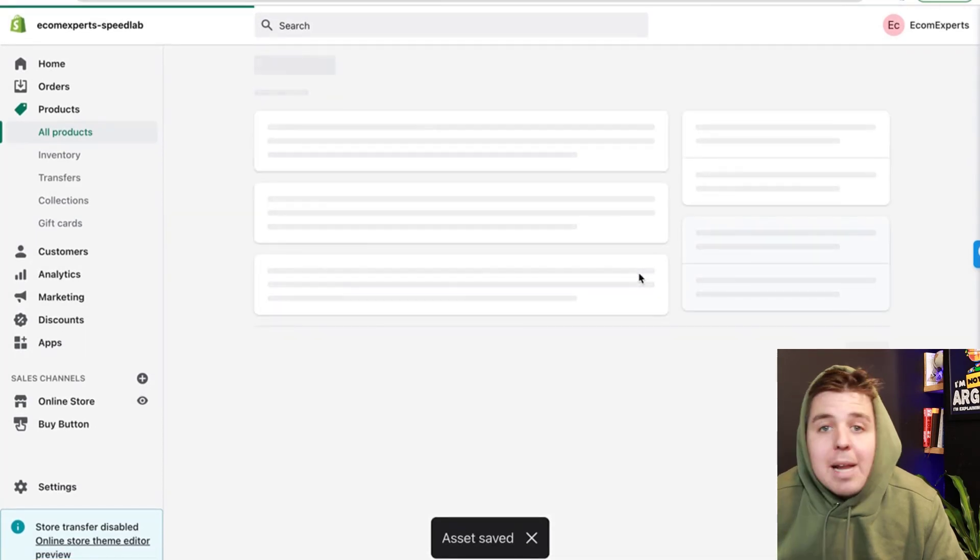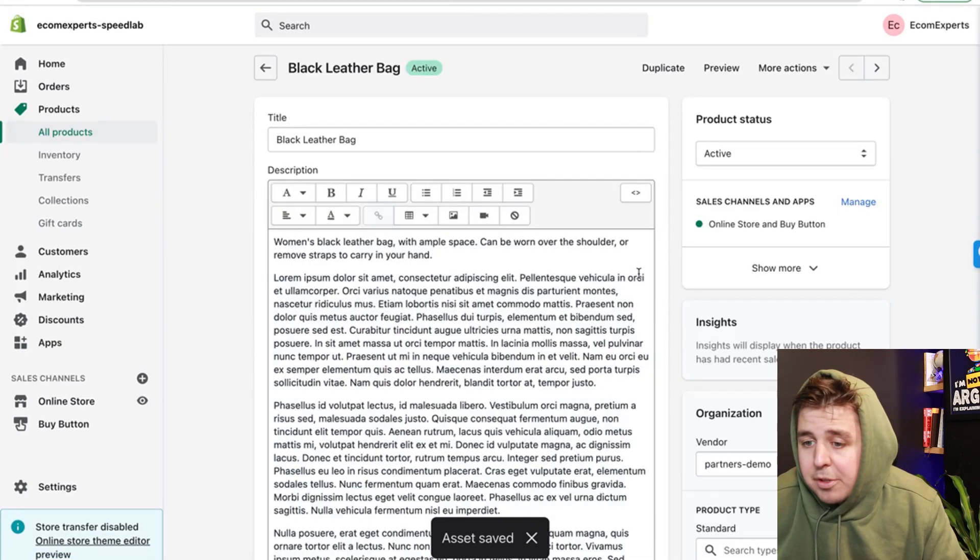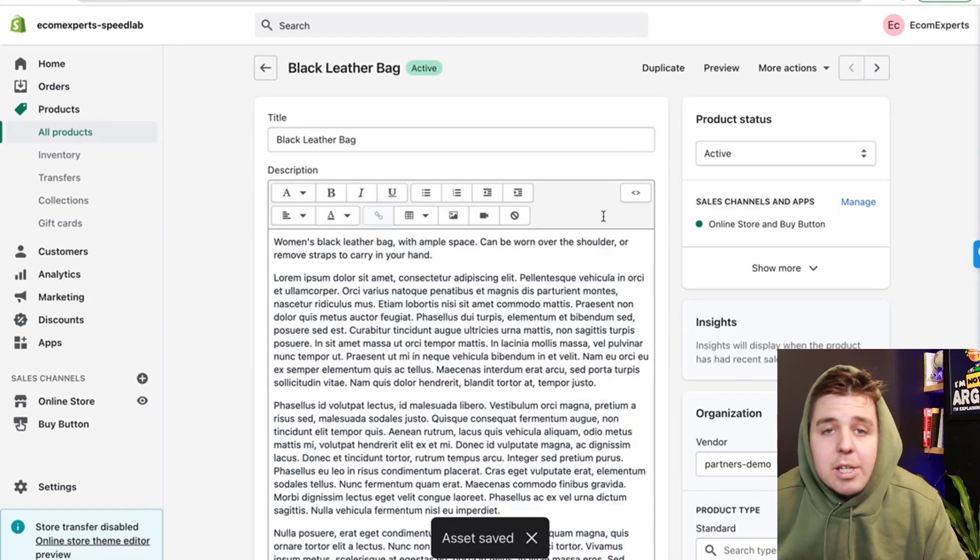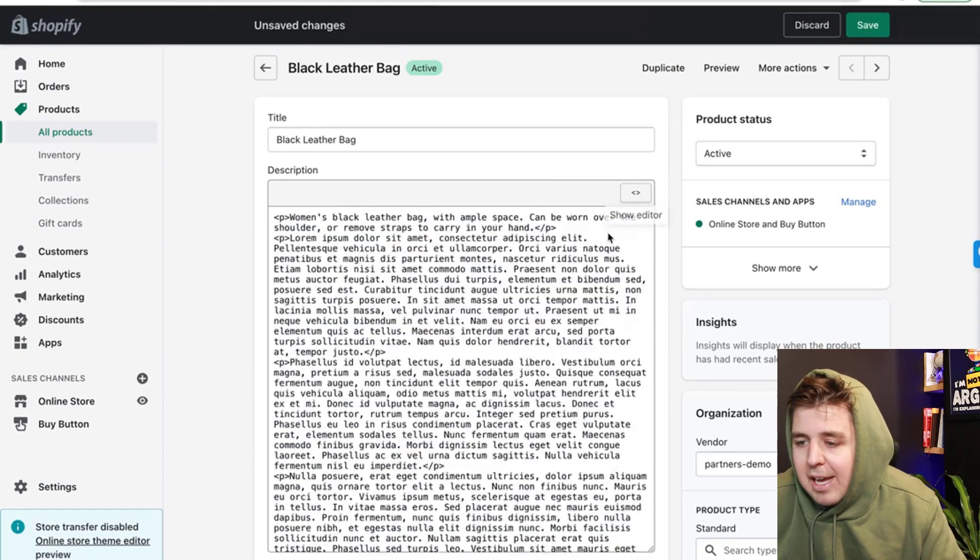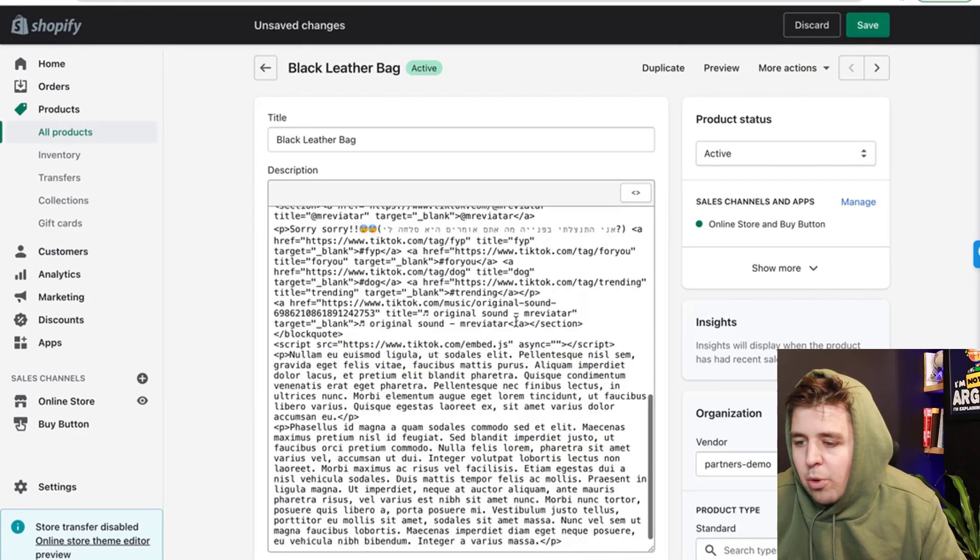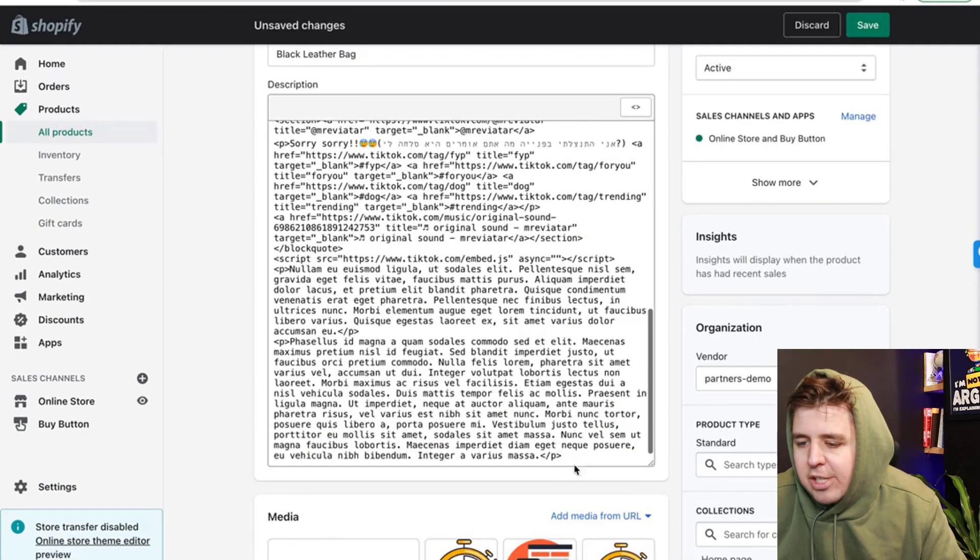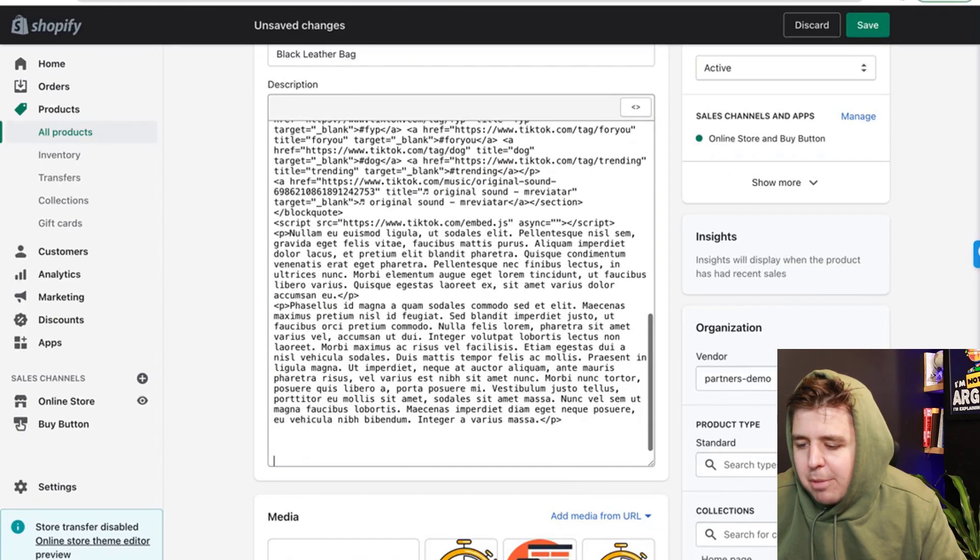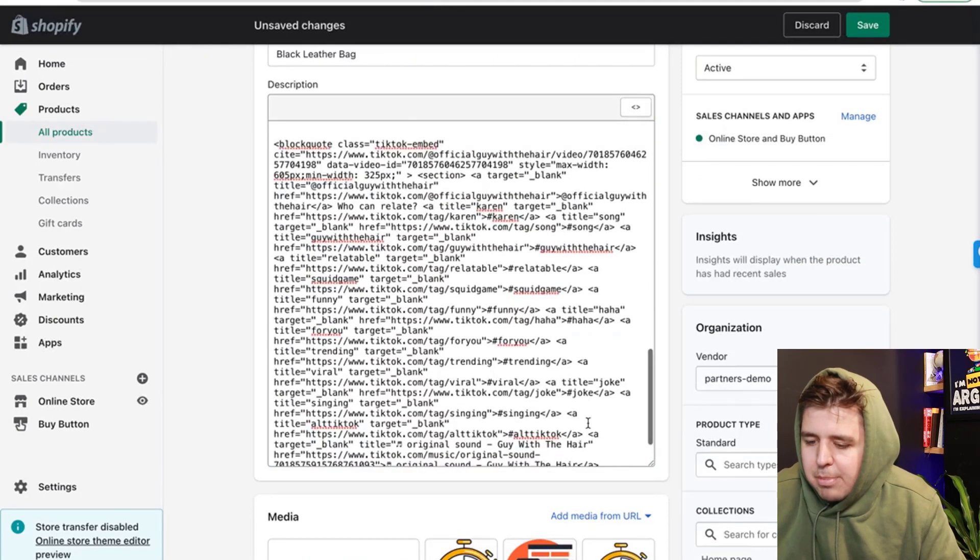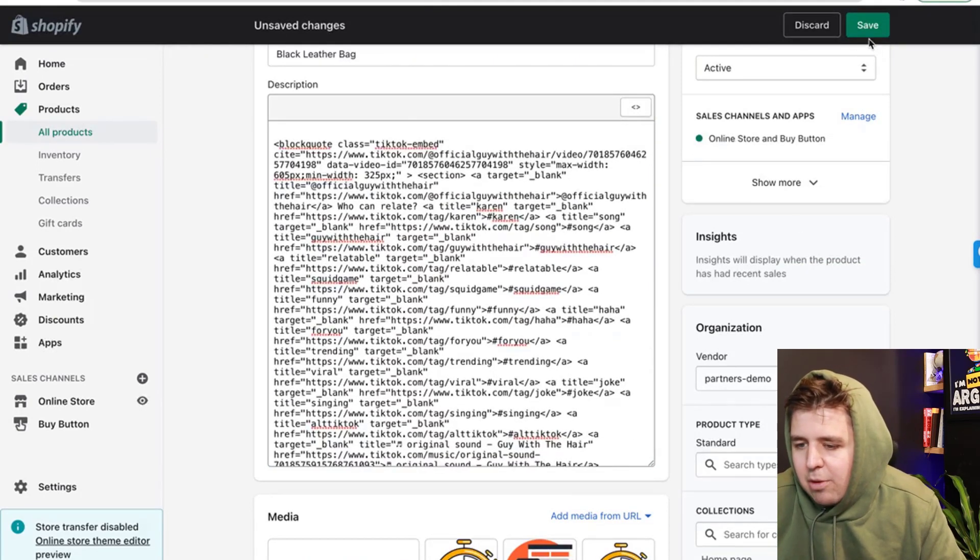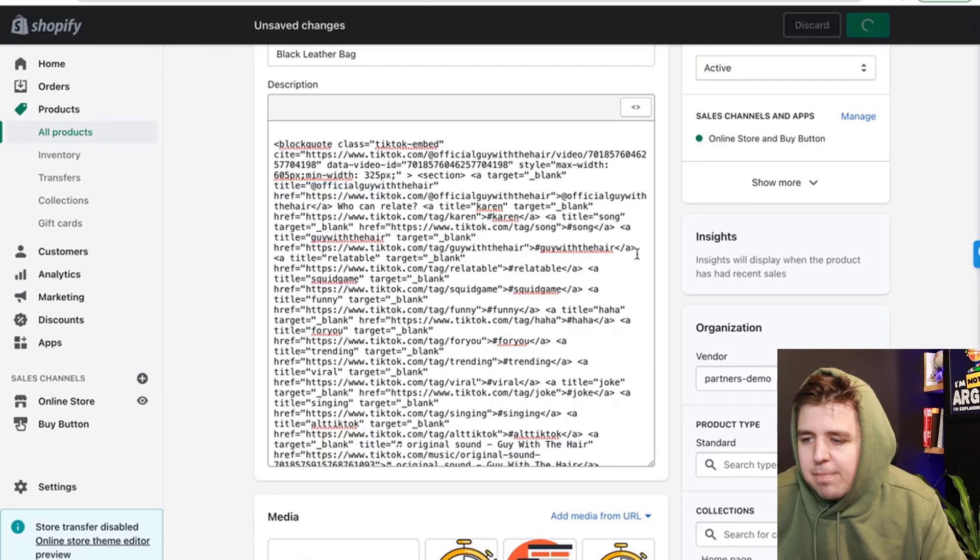And we can do it on the black letter bag. For example, we can put it in the description of the black letter bag. We go right here, show HTML. We go to the very bottom of it. We hit enter a couple of times and we paste the TikTok code. We save it.